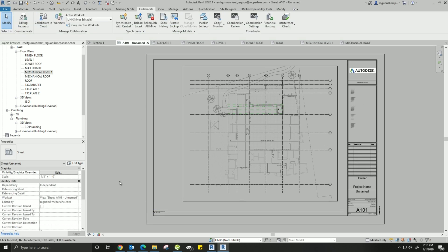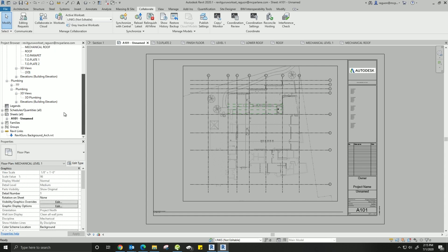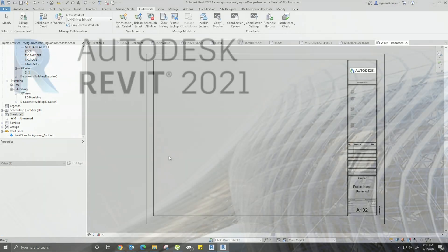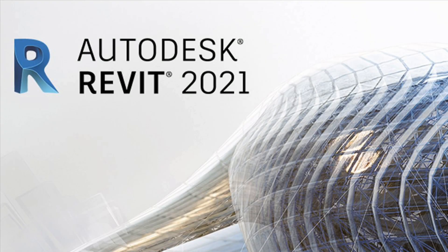If the architect's levels, grids, or anything you've copy monitored over moves, you will get a coordination review - I'll go over coordination reviews later. Basically you'll just recreate a new sheet and repeat that process. There you have it - you should be able to create your own floor plan based on whatever background you have linked in: architectural, mechanical, electrical, structural. Cut a section, copy monitor those levels, place that floor plan on the sheet, and copy monitor those grids.